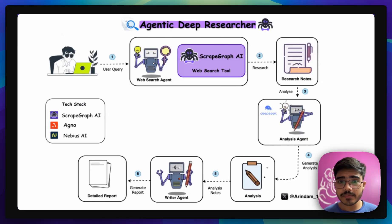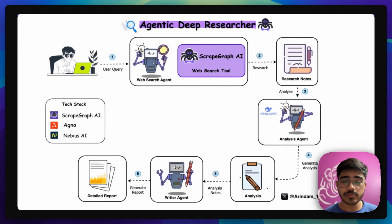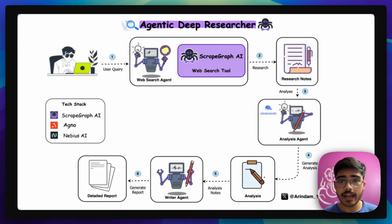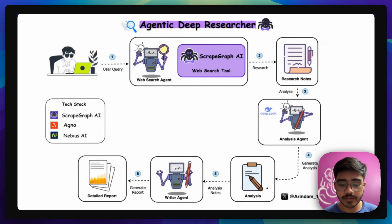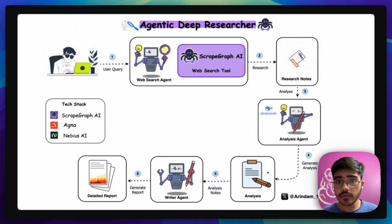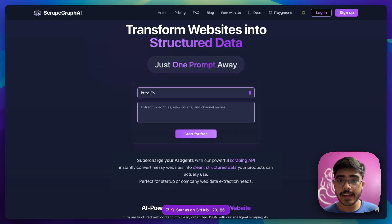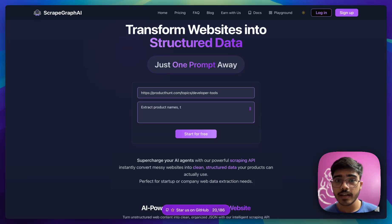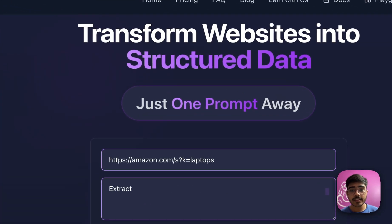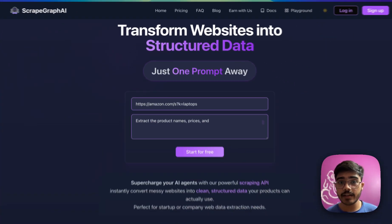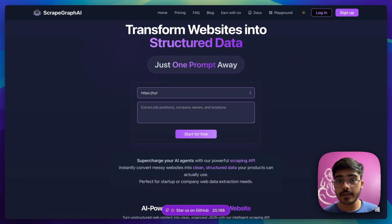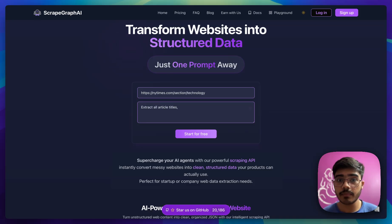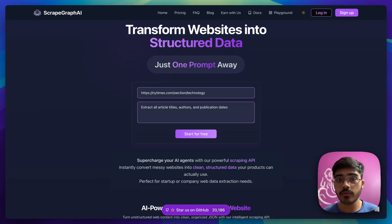For the building of this project, we have used ScrapeGraph AI, Agno and Neavius Studio. If you're working with agents that need real-time data access, you should definitely give ScrapeGraph AI a try. It gives structured data for your AI agents and they have really powerful scraping API to get more detailed information. You can build deep researcher agents like the one that we built right now.